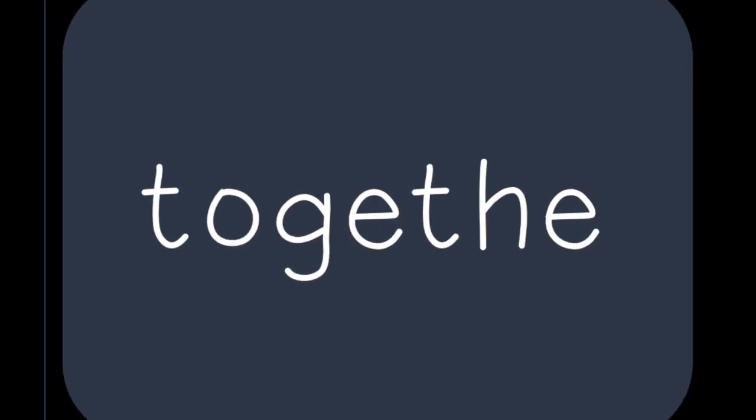Next word: together. Check it. T-O-G-E-T-H-E-R. Together. Fix it if you got it wrong. Erase it.